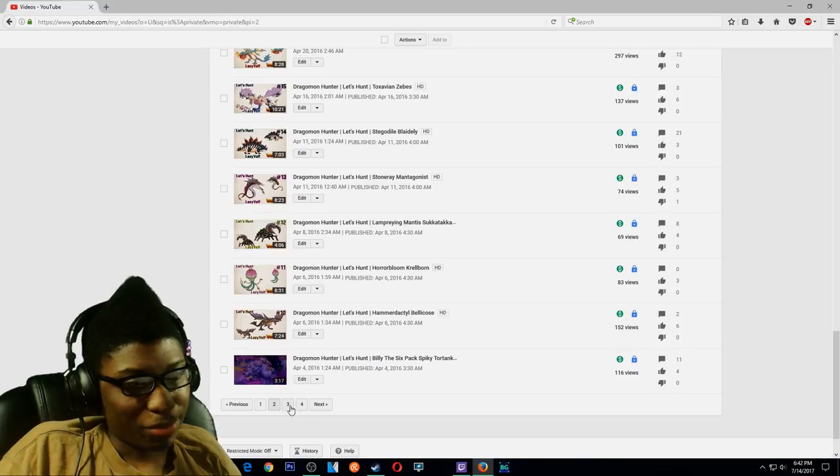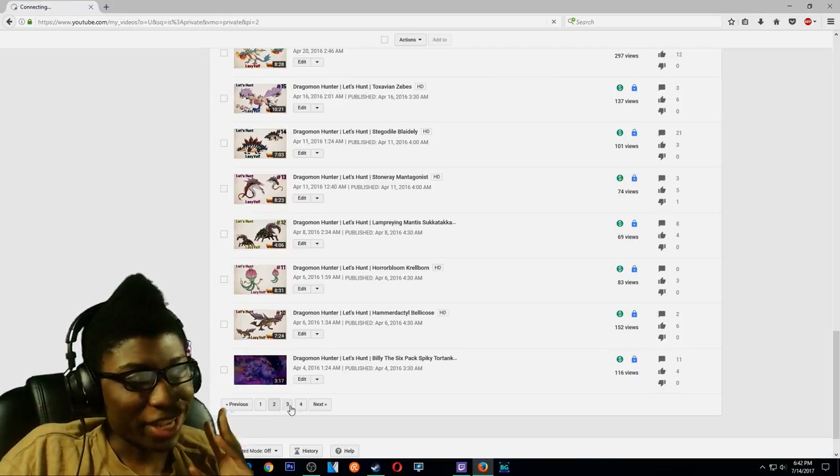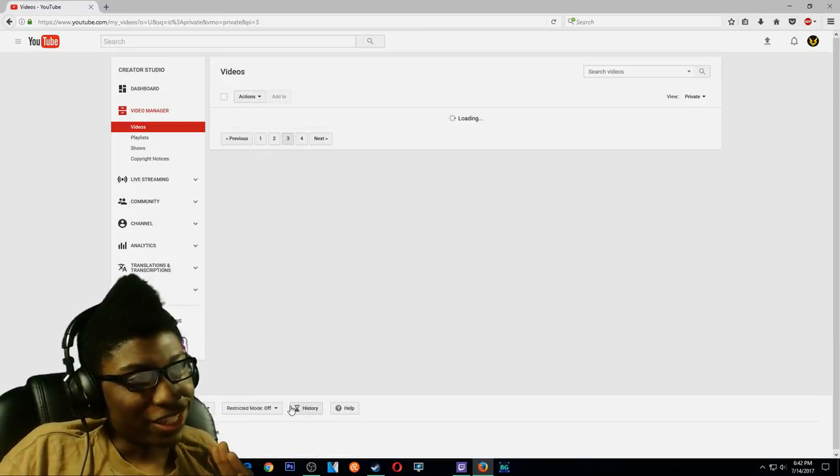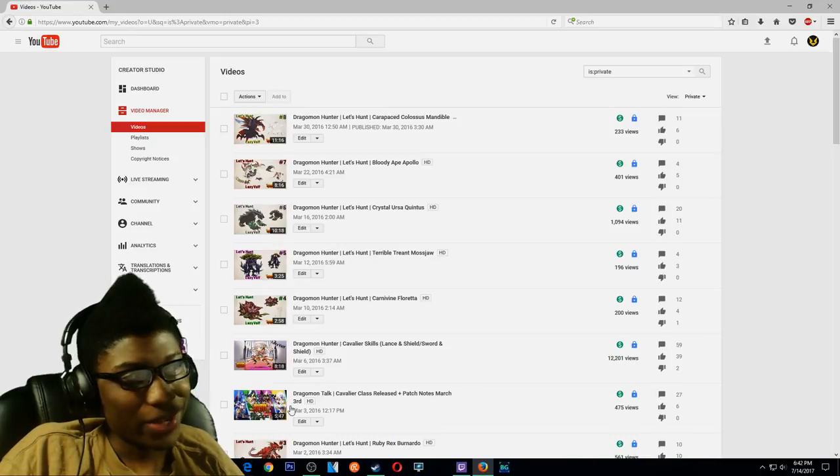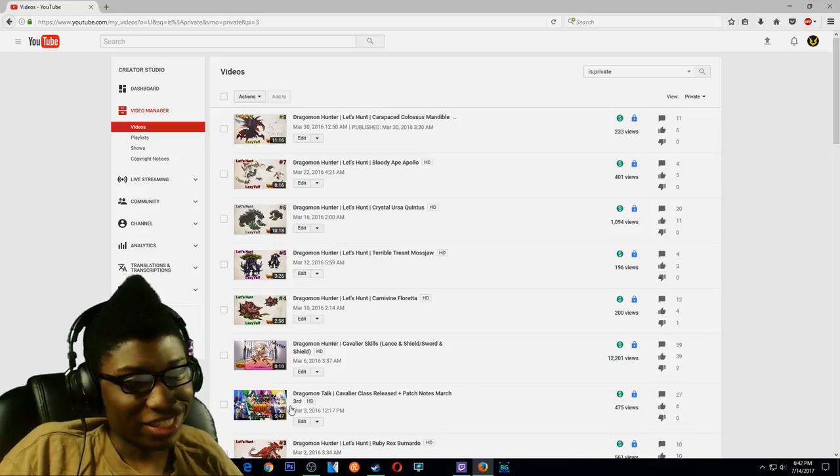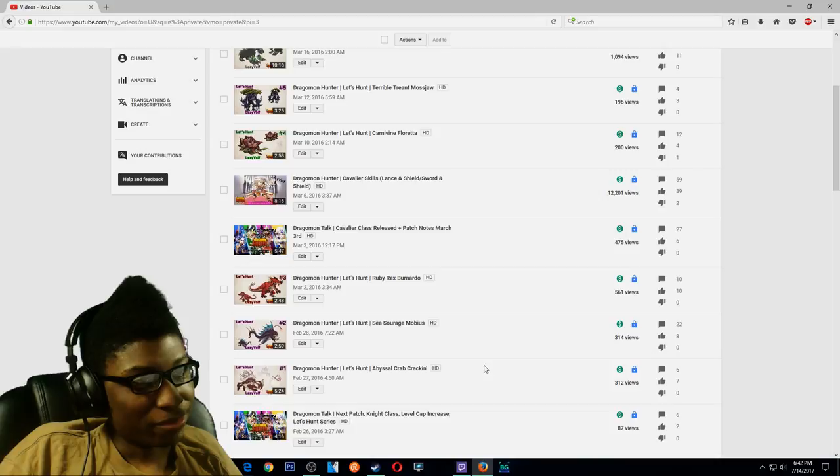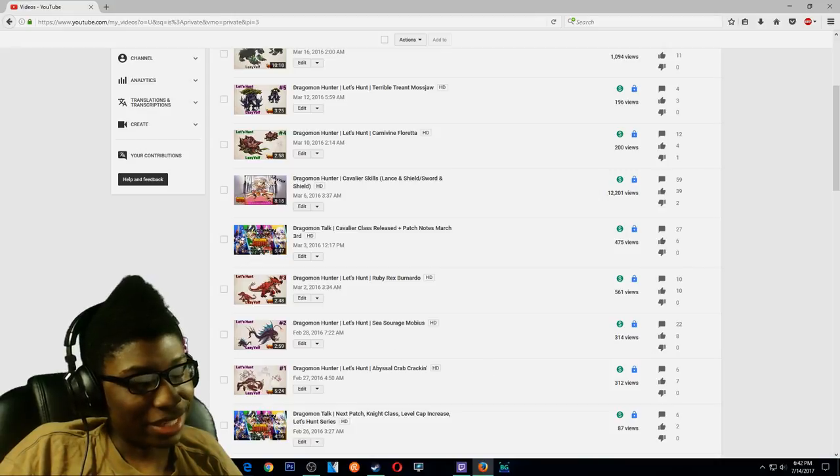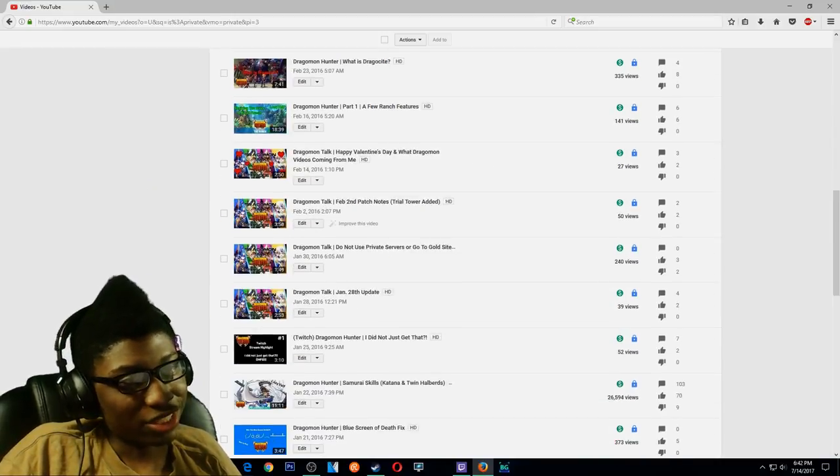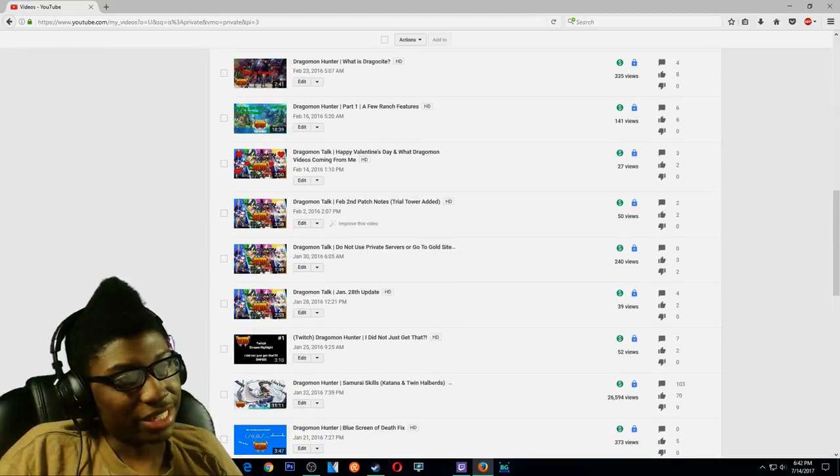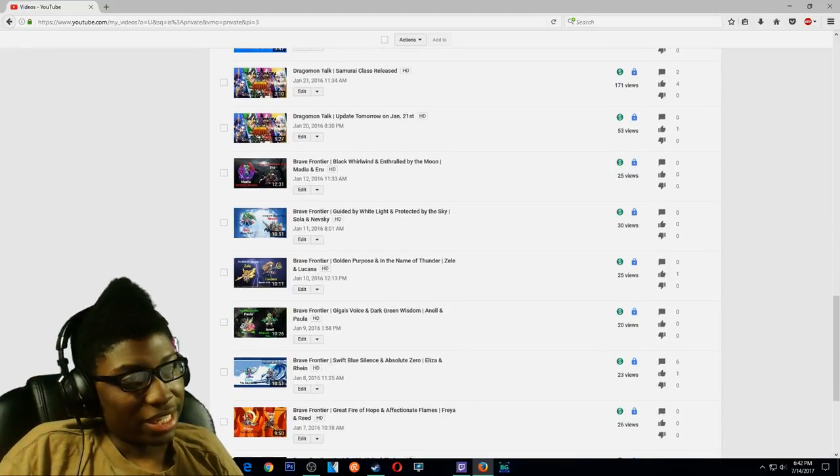I privated my whole Let's Hunt series, which was pretty much a pain in my heart to get rid of that series, because that series was so much fun to make. But once that site had closed down, it was just pretty much a dead series at that point.